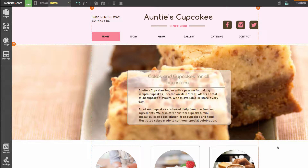Hi everyone, today I'll be talking about our shapes element. With the shapes element you can add fun and colorful shapes to your website to give it that extra bit of flair.